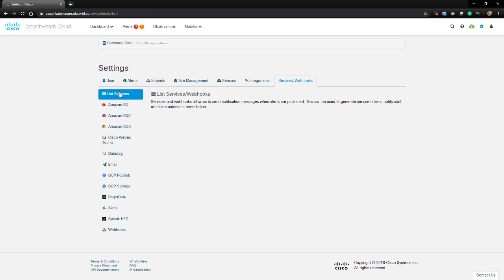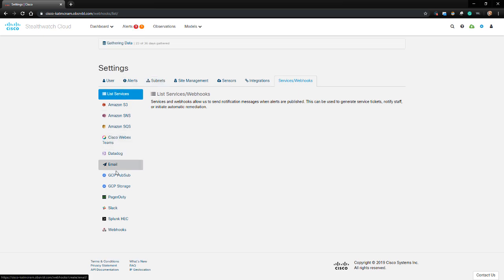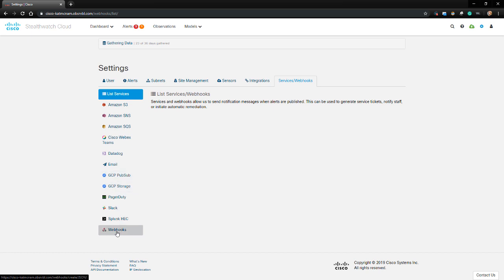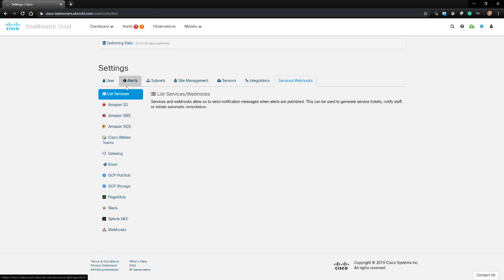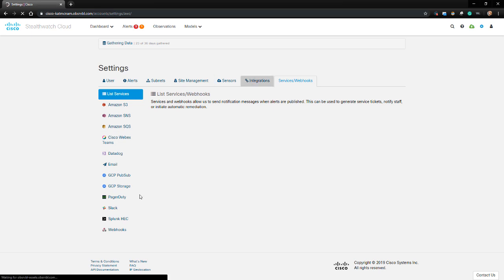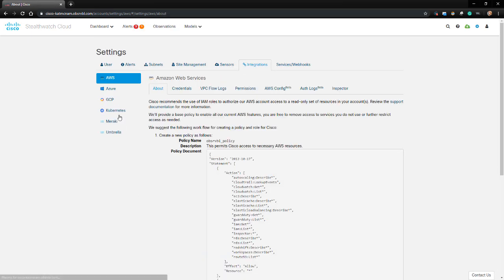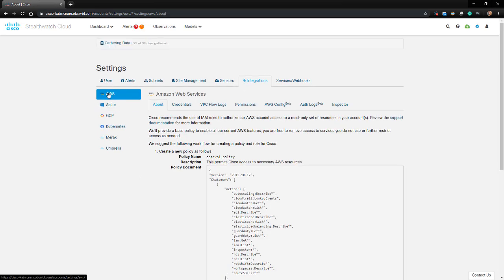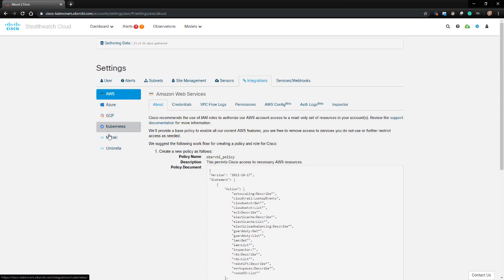The Services Webhooks tab allows us to configure StealthWatch Cloud to export alerts to popular tools. It natively supports Amazon S3, SNS, SQS, WebEx Teams, Datadog, Email Alerts, GCP PubSub, GCP Storage, PagerDuty, Slack, Splunk, and Webhooks. Going back to the Integrations tab, StealthWatch Cloud supports integrations to monitor AWS, Azure, GCP, and Kubernetes. It also integrates with Meraki and Umbrella to provide additional contextual information to the rest.